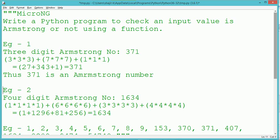Let us first see what an Armstrong number is. For example, we consider one Armstrong number of three digits, which is 371. Why is 371 an example of an Armstrong number?